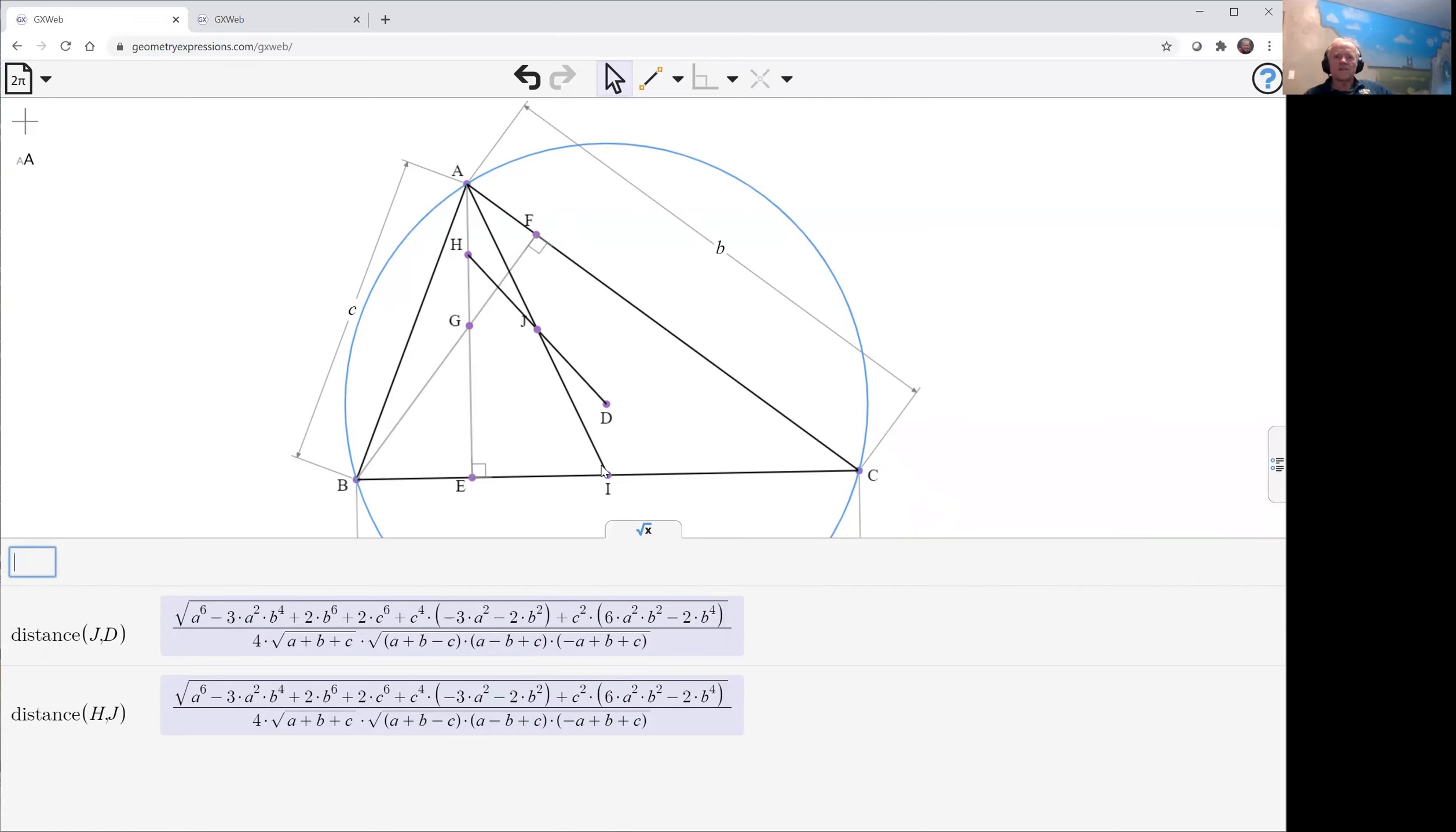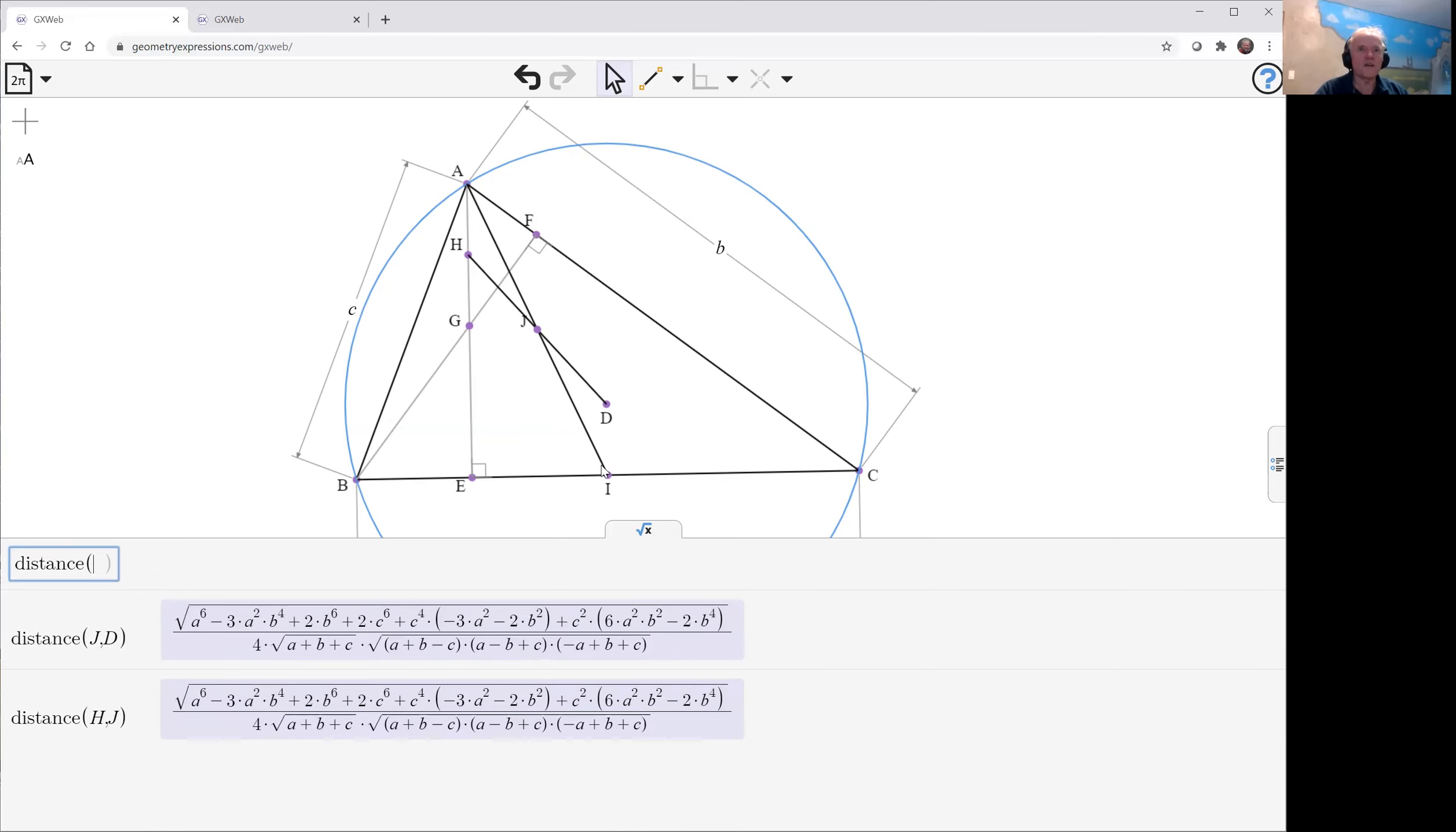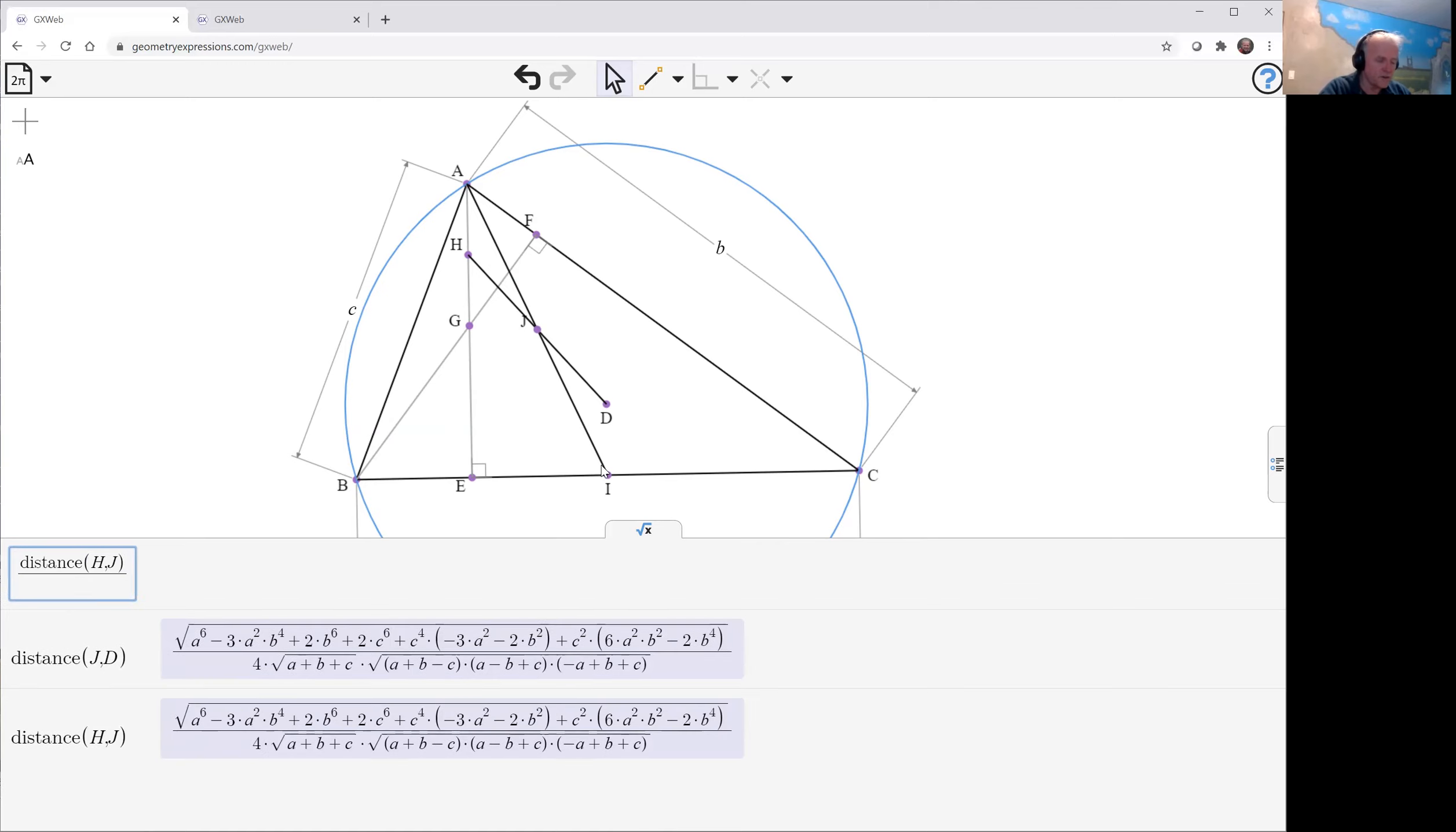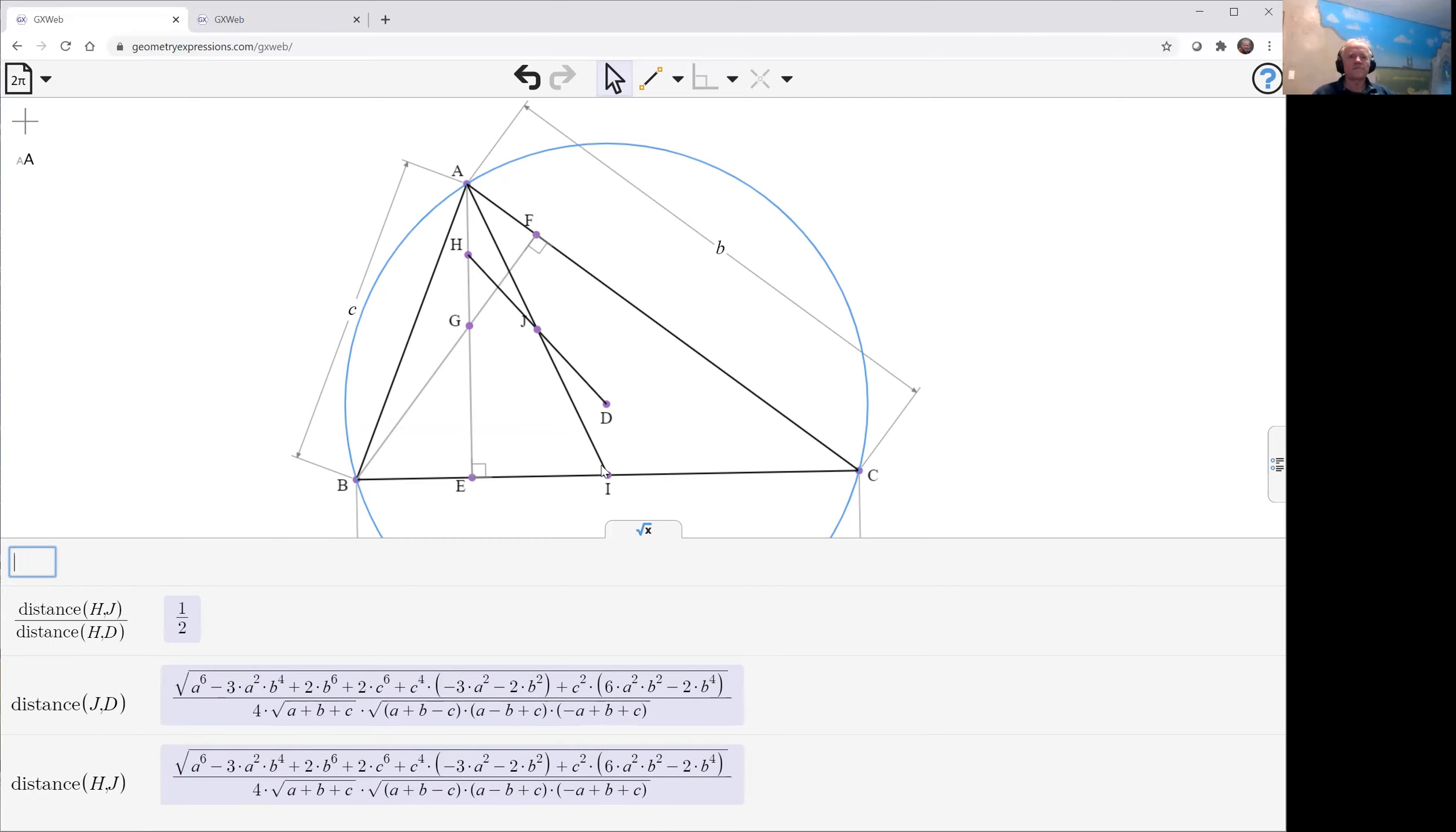The other option is to do distance H, J. Or distance H, D. Wait for that to simplify. Two and a half.